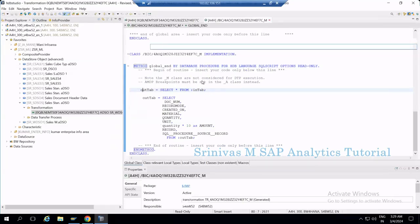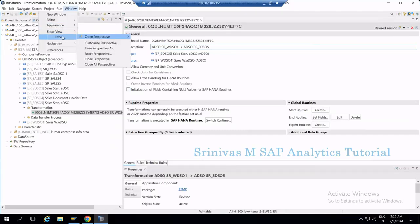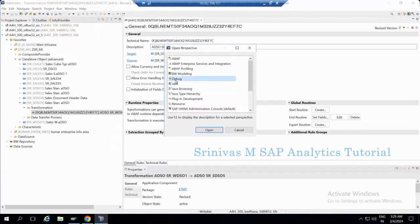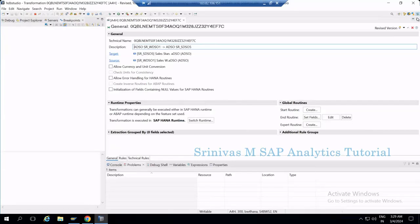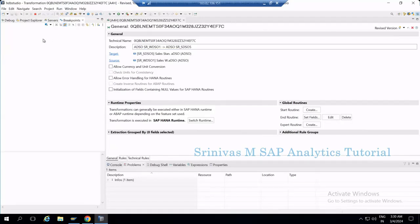To debug an end routine, you need a perspective called the Debug Perspective. Go to Window > Perspective > Open Perspective > Other, and there you will find the Debug Perspective — click to open it. When the Debug Perspective is open, you will see a Breakpoints tab and a Debug tab. Currently there are no breakpoints set. We need to set a breakpoint, then by executing the DTP in simulation mode, execution will be halted at the breakpoint.